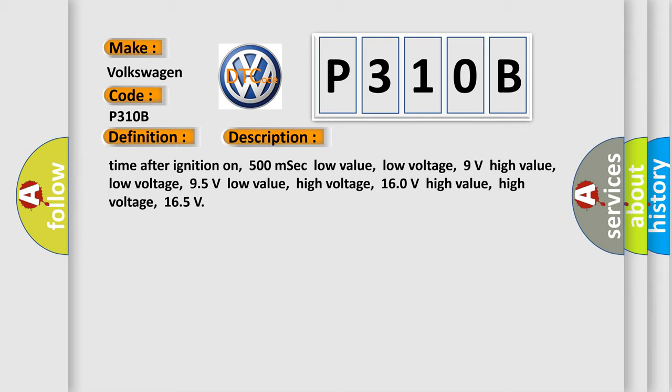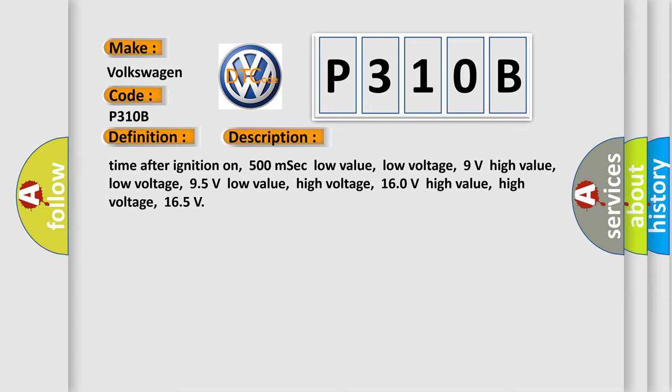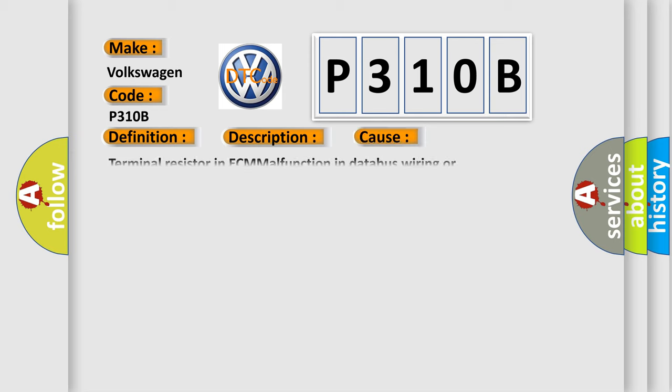This diagnostic error occurs most often in these cases: terminal resistor in ECM malfunction in databus wiring or components. Replace ECM.